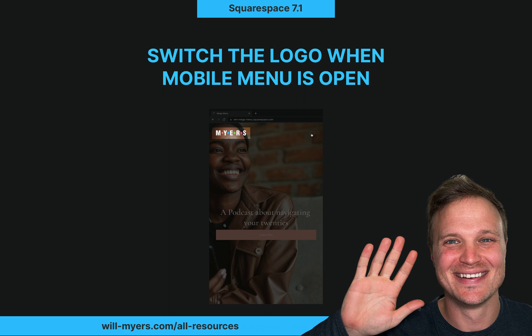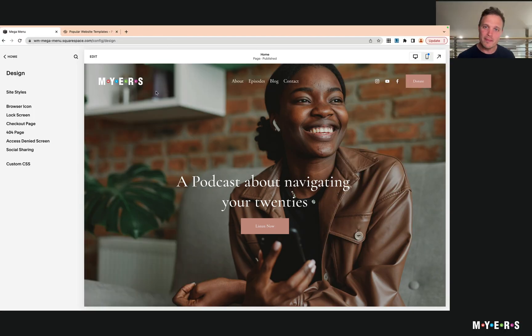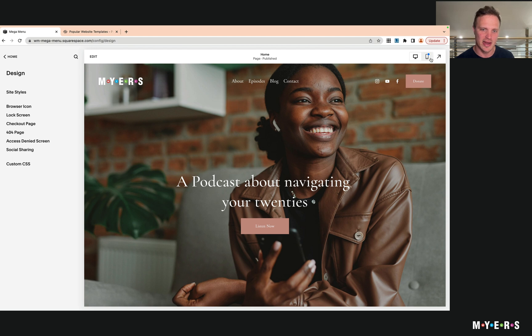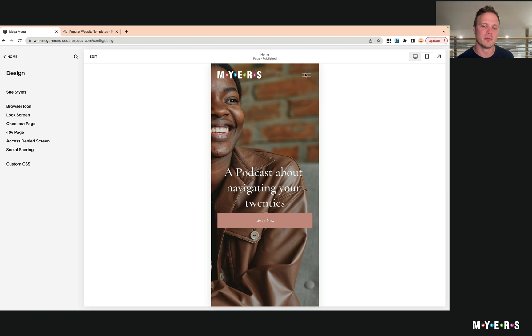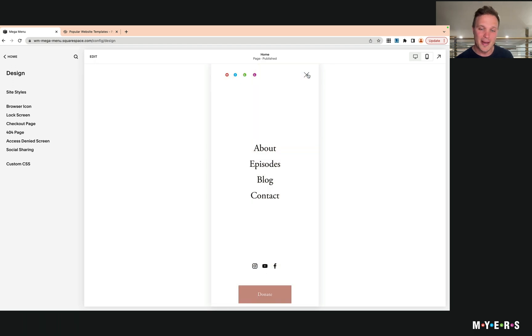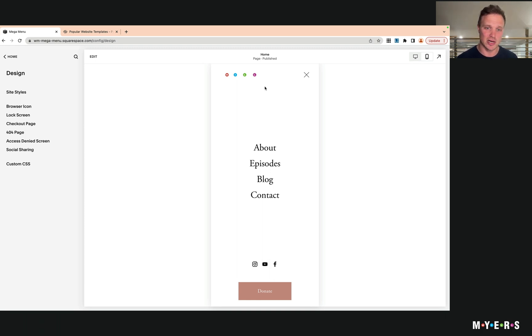How do we replace our header when the mobile menu is open? Let's take a look at what that looks like. Right now I have my white logo up here - this is whatever logo you have - but as we open up the mobile menu, the background of the mobile menu is white and so my logo is kind of disappearing. It doesn't really look very good.